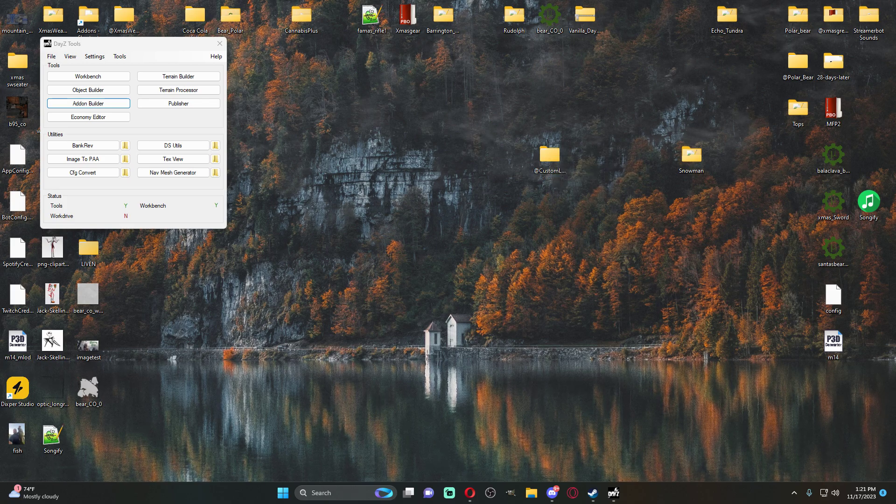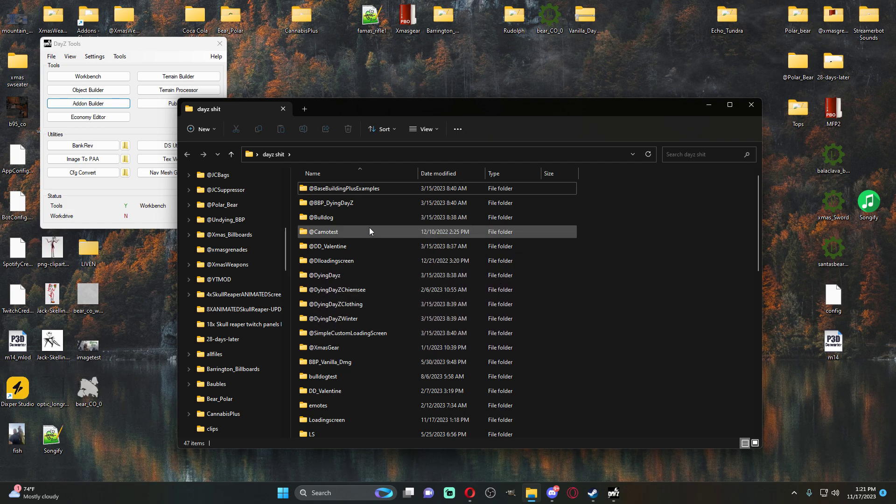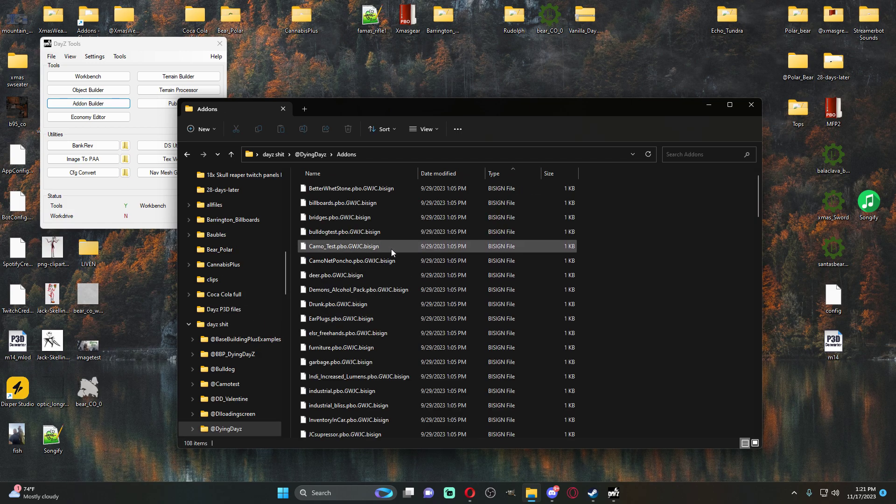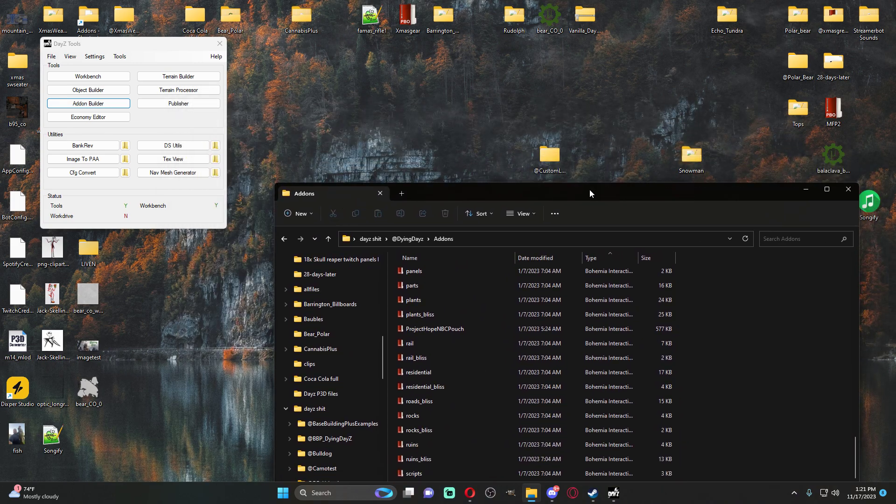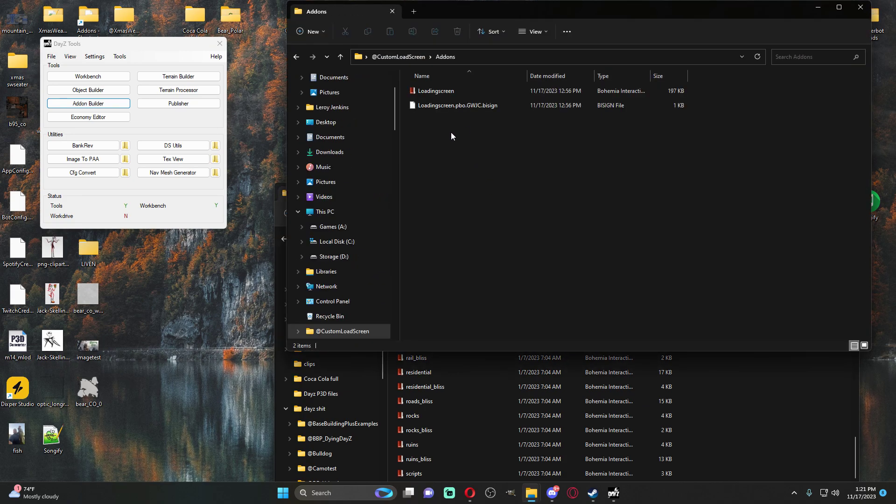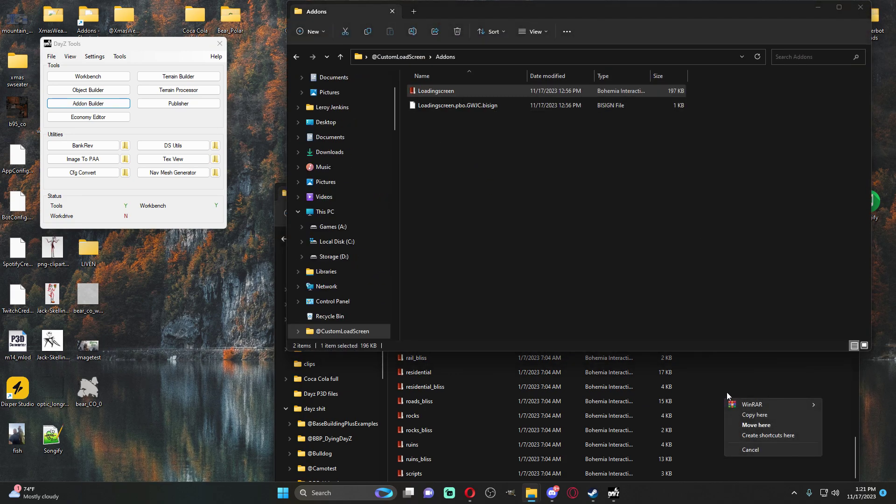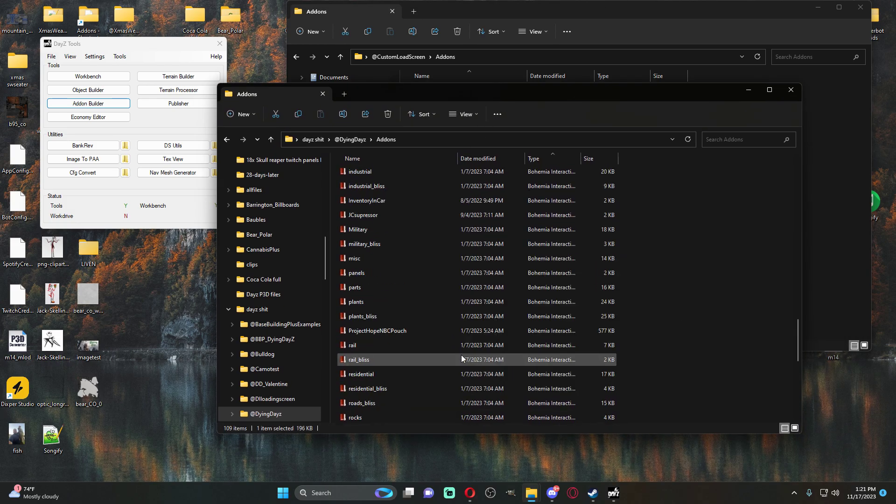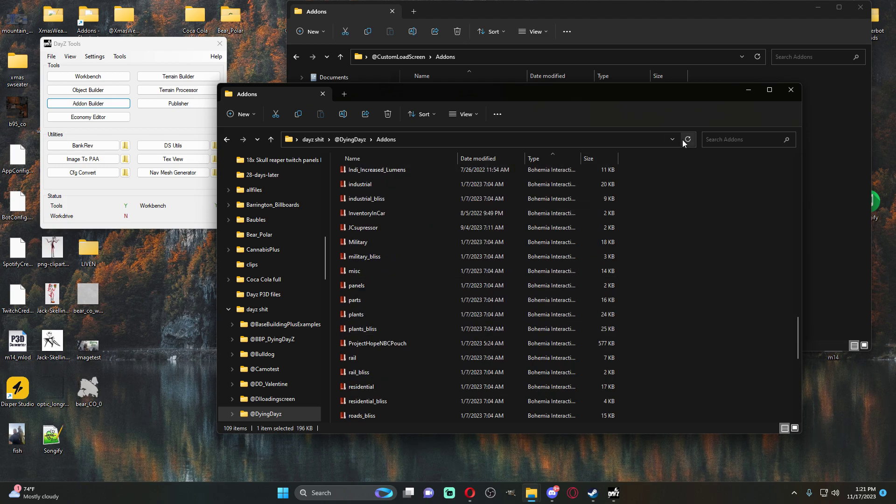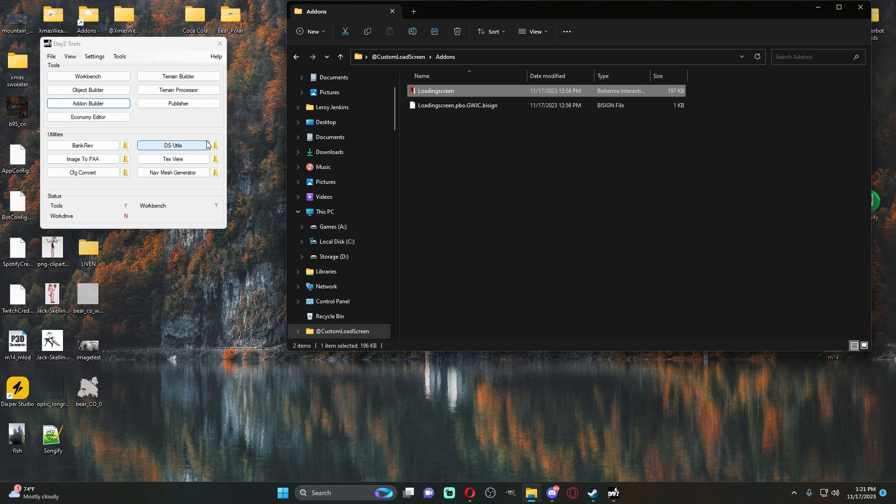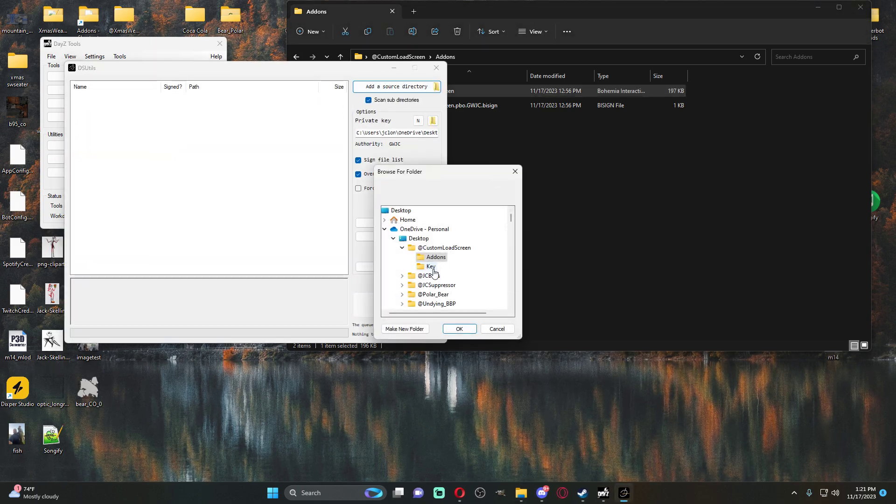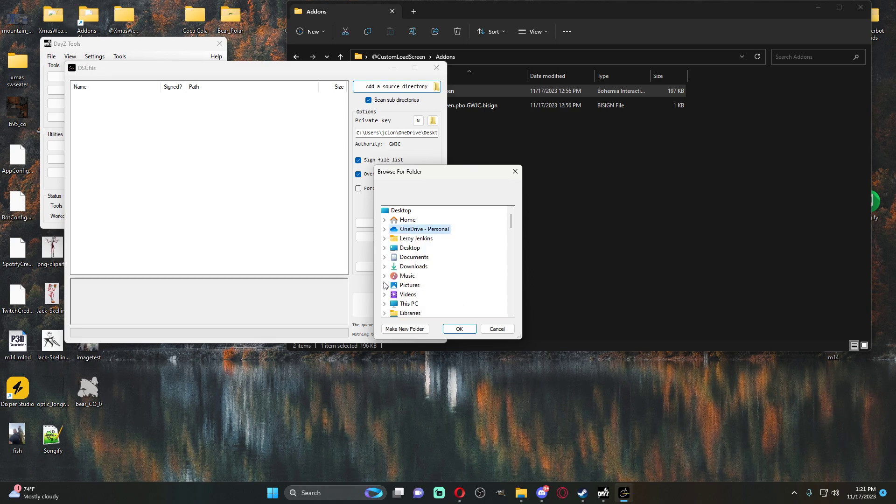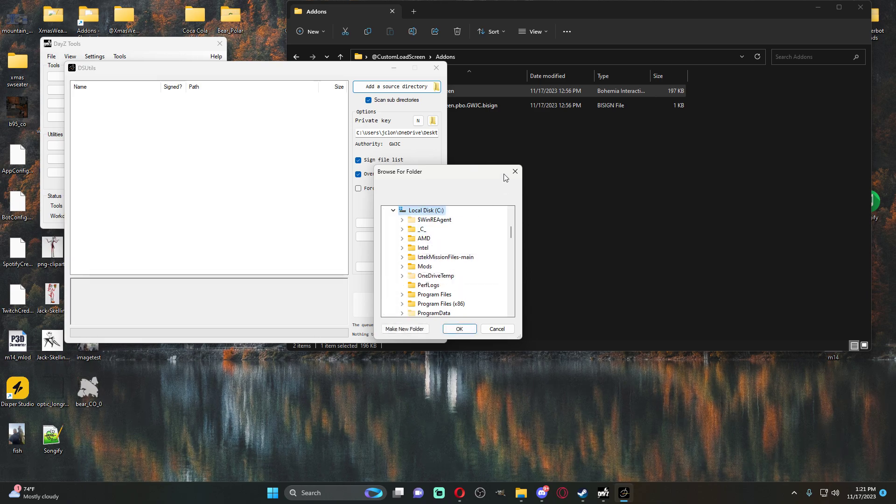So essentially this is my dying DayZ. This would be my server pack. What I would do at this point is I would take the PBO that it spits out. And so here, for instance, it's right here. I would just drag this over. I would hit copy here. And then we would, as we can see, do a refresh here. It is right here. Loading screen. We would then come over to our DS utilities.